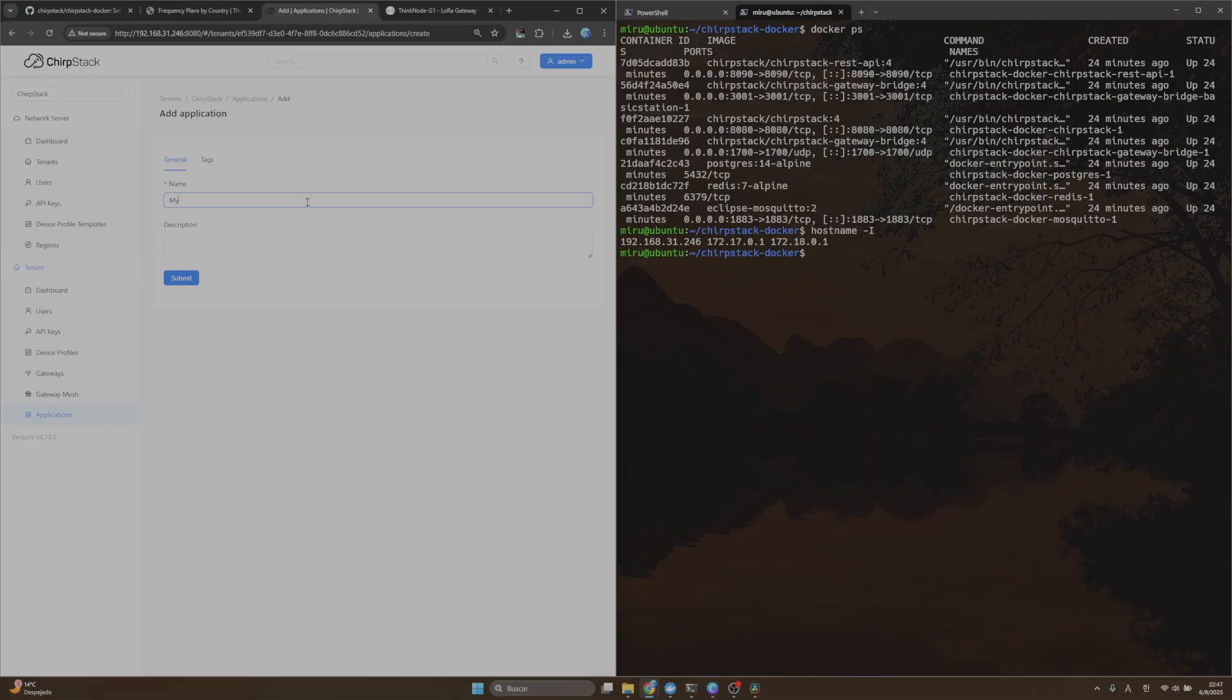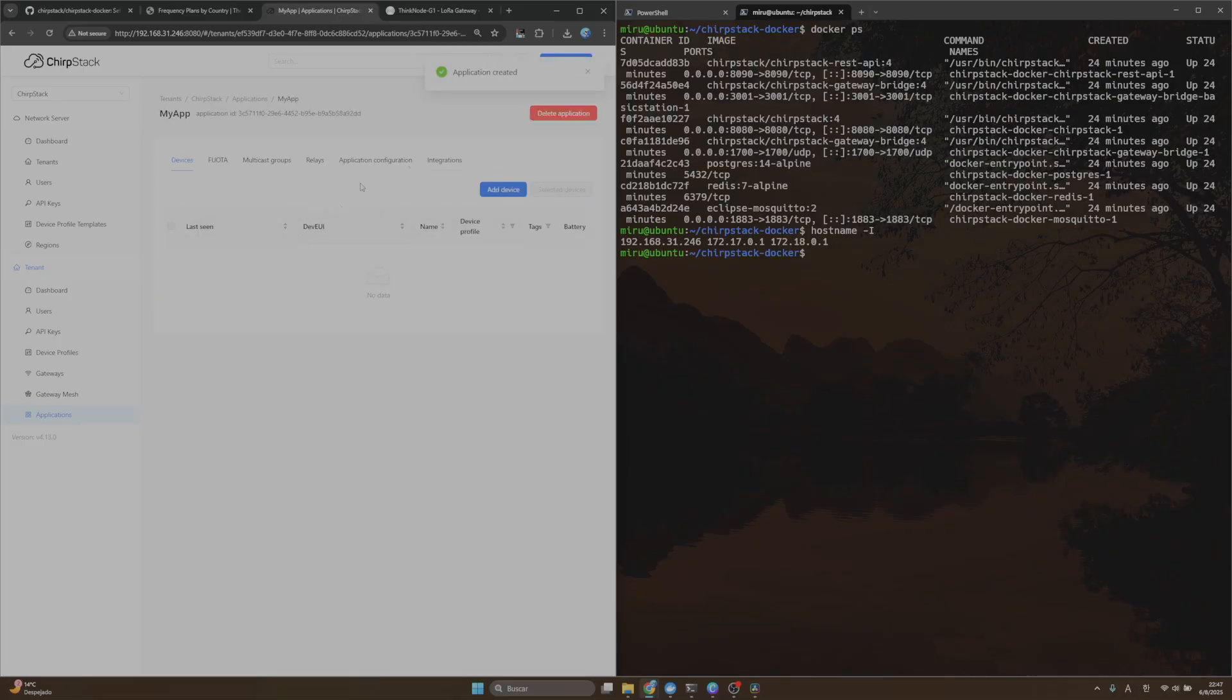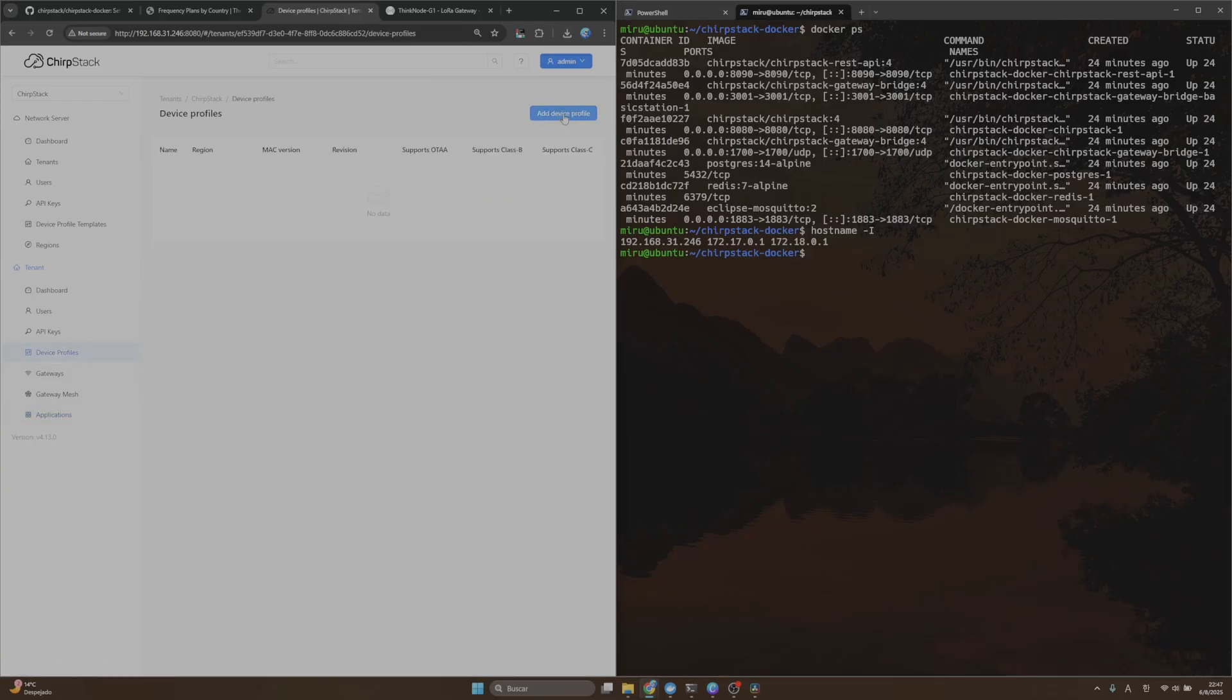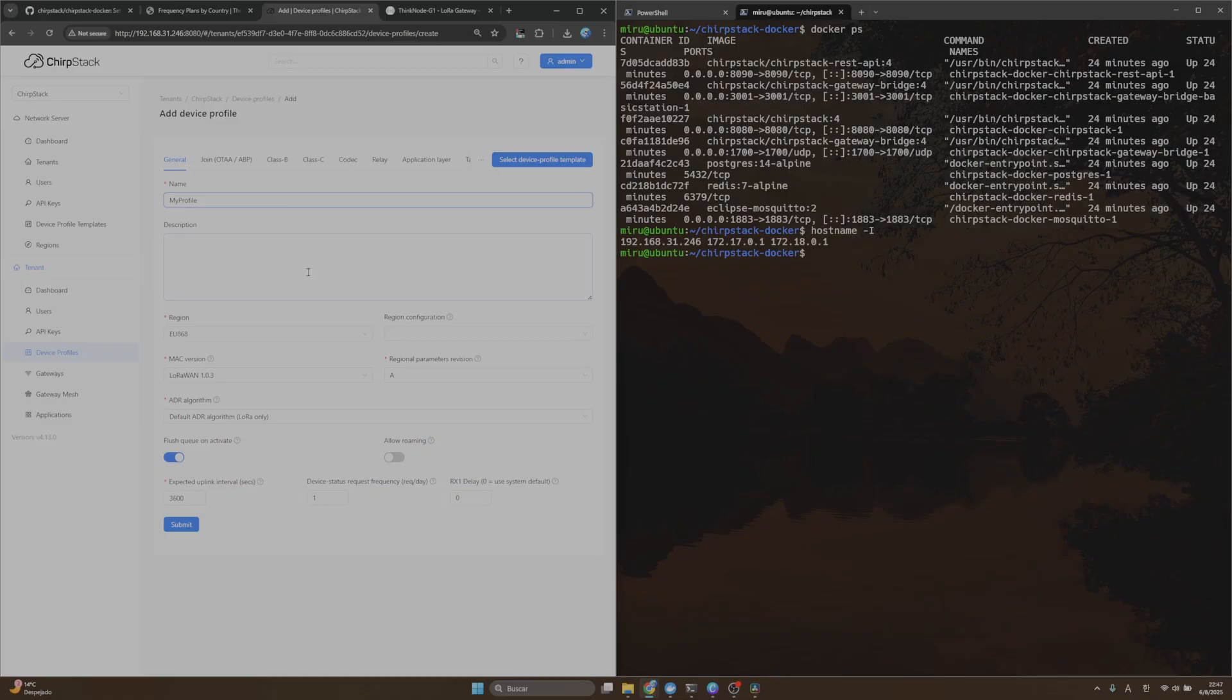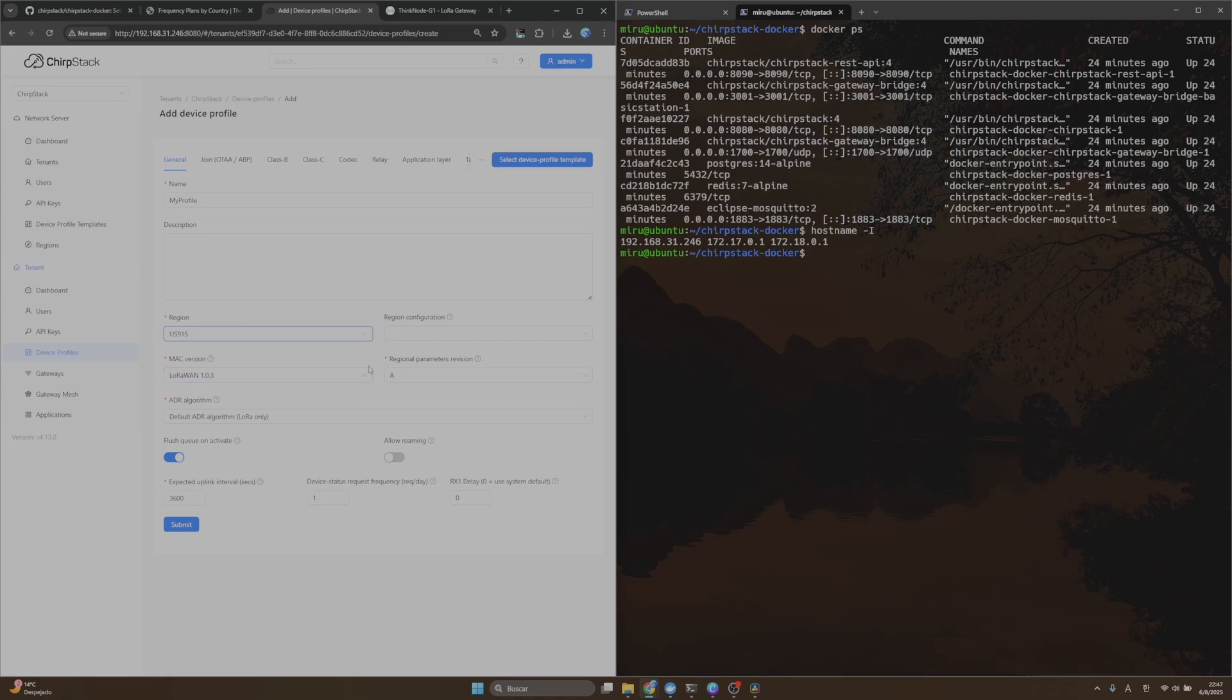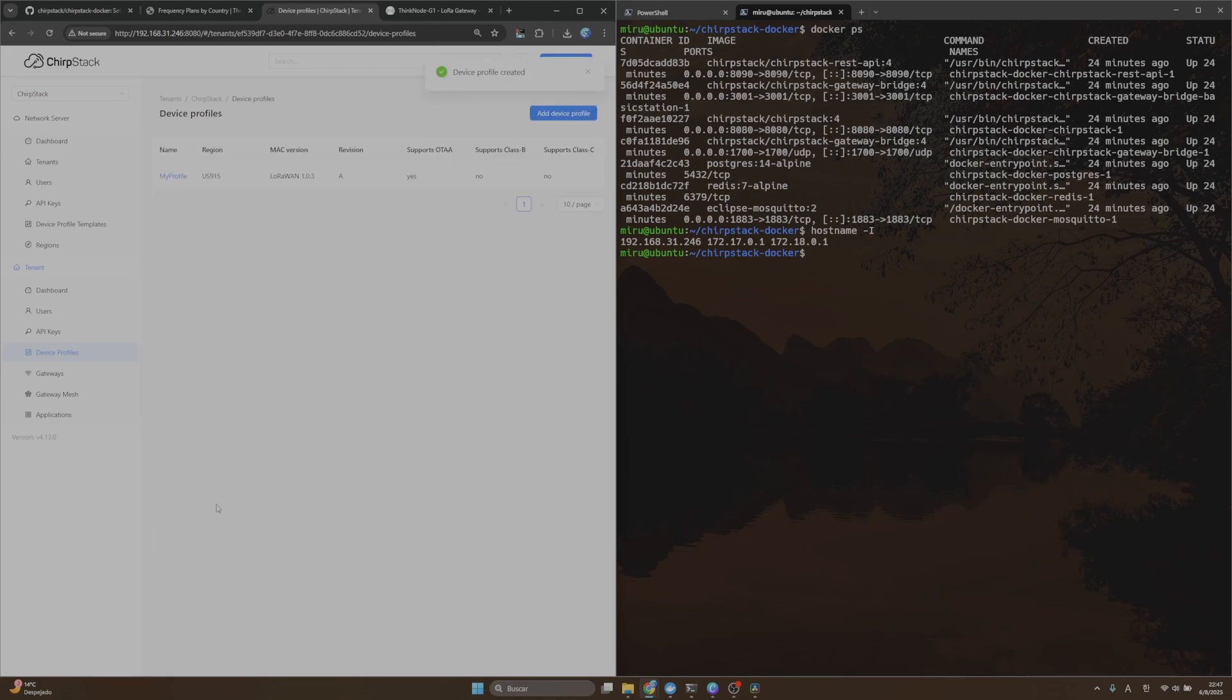I will put my app here, and then I will create a new profile. I will use my new profile, I will use my region, that is 915, and I will put OTAA as the default and click on Submit.